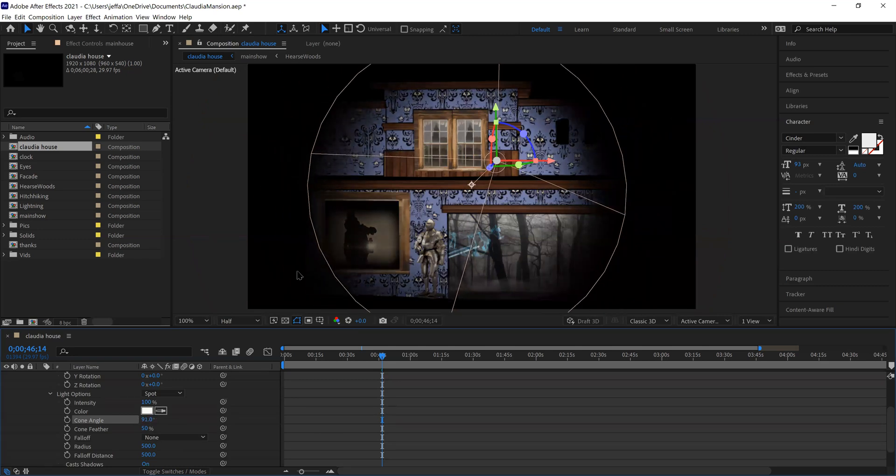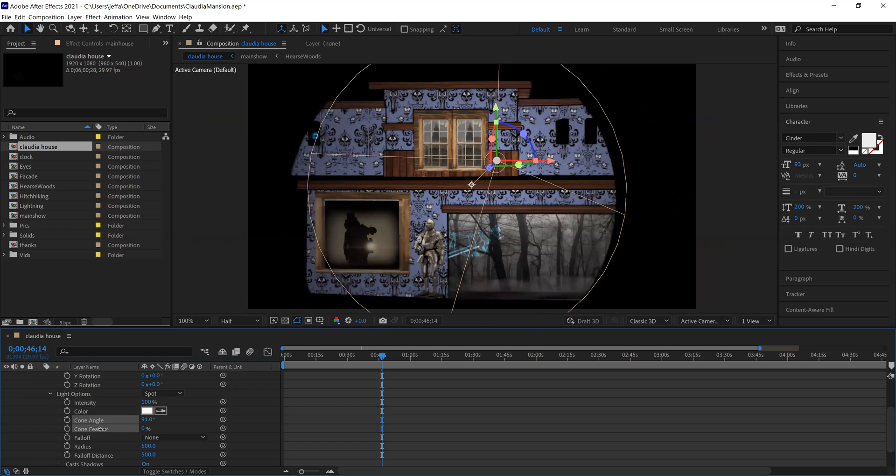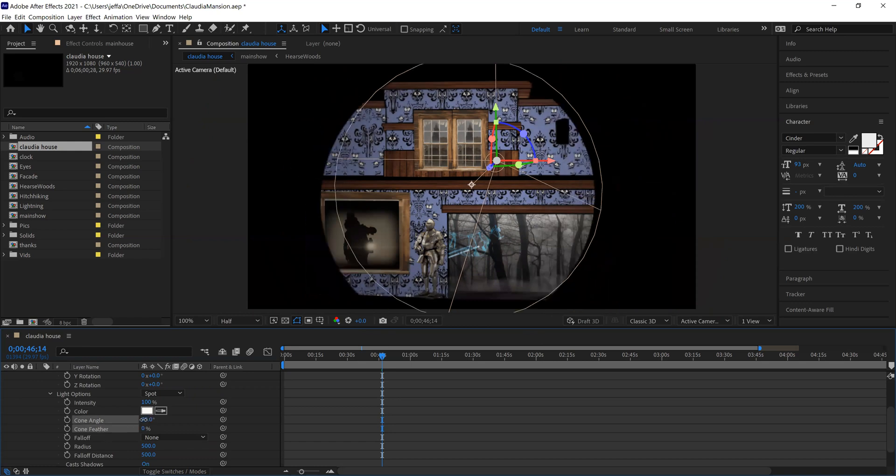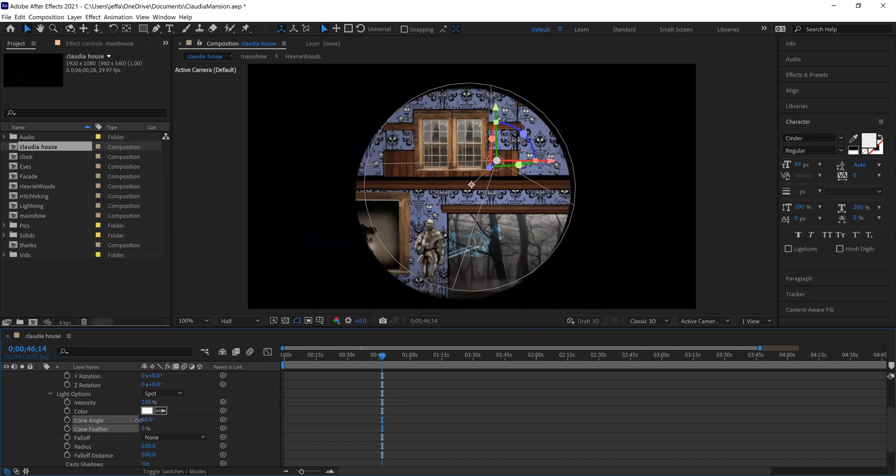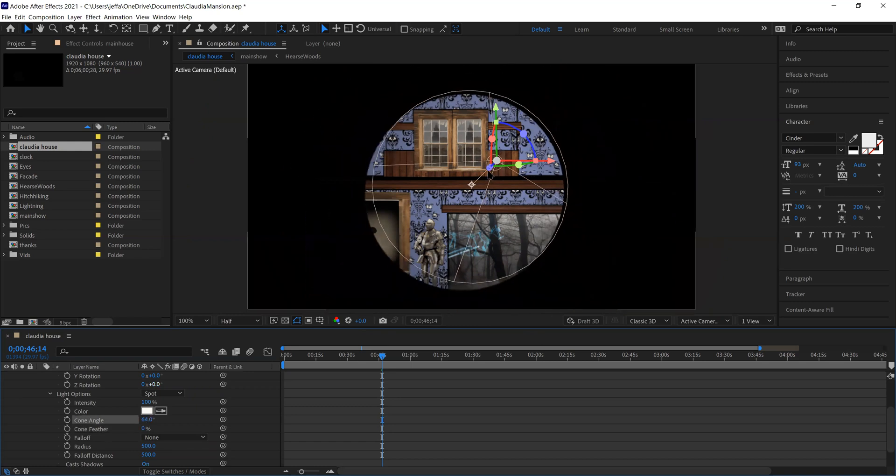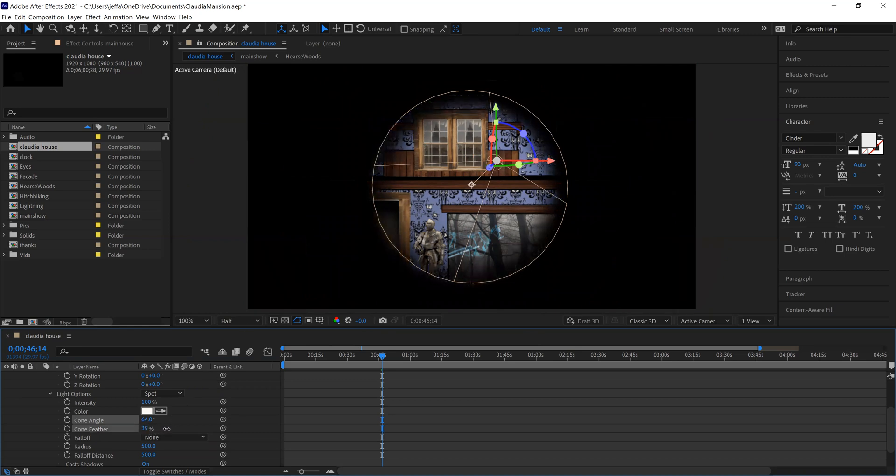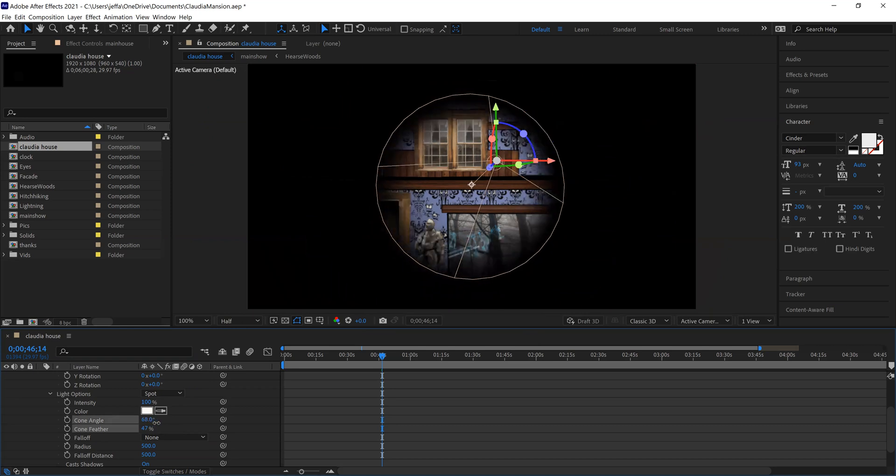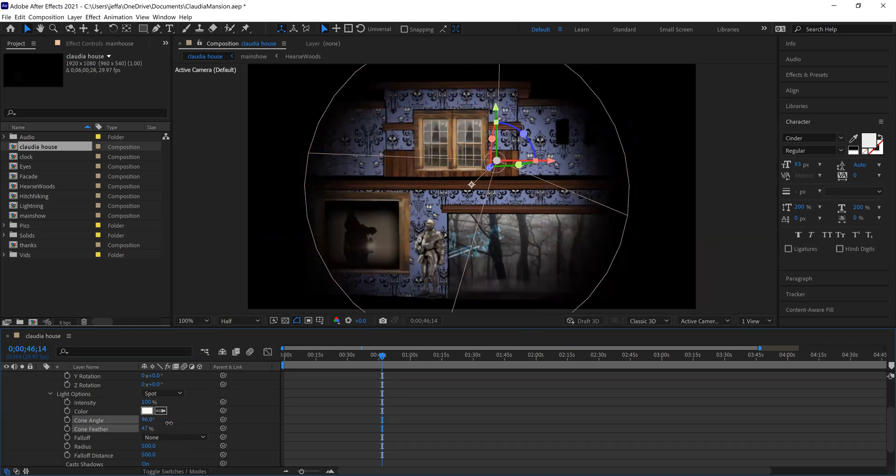The edges of the light, you can adjust with feather. So if I turn this feathering down completely, then you're going to have a real sharp, clear edge to your spotlight. But as you feather it, then it's going to get fuzzier, featherier, if that's a word.